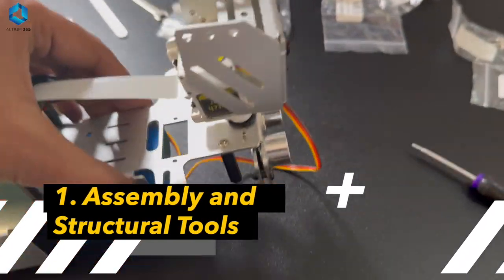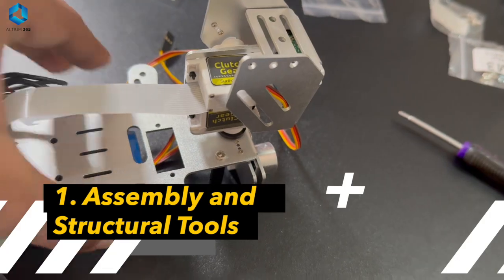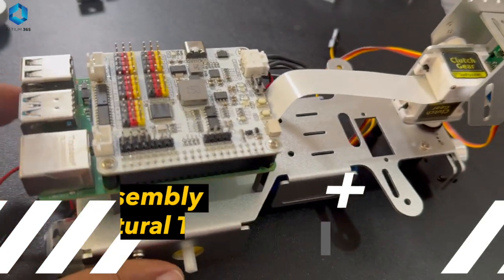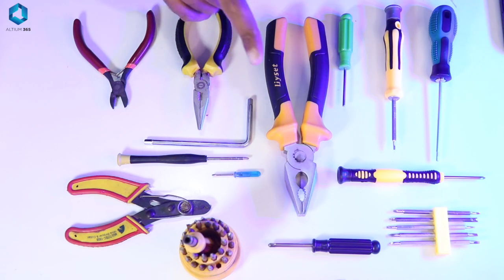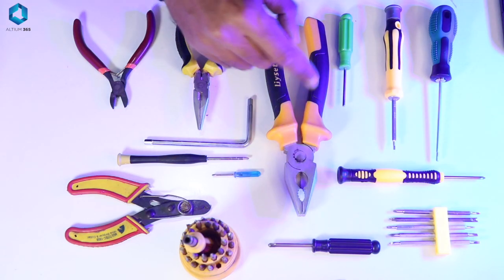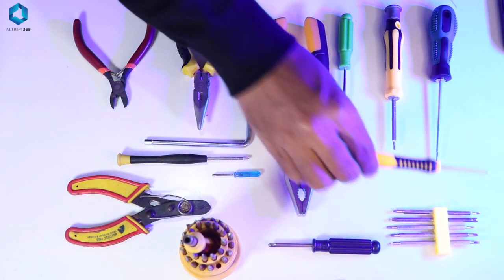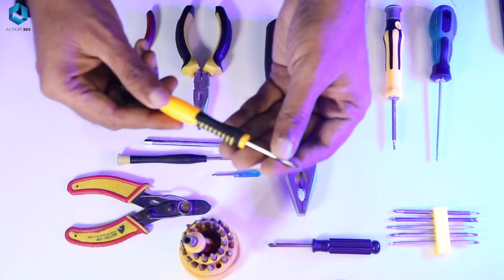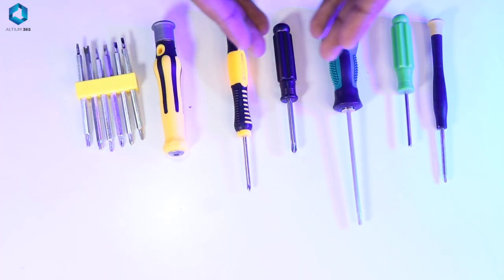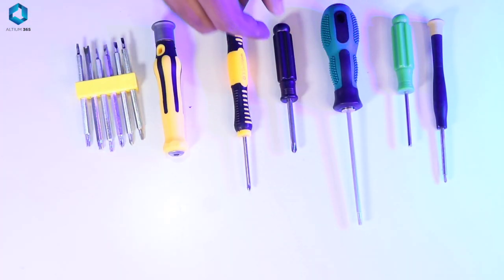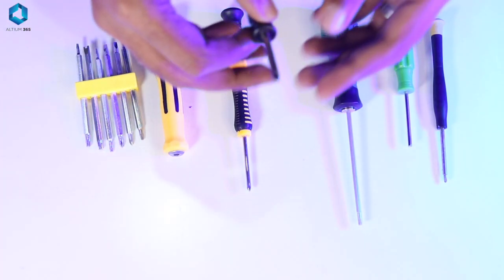First, assembly and structural tools. Robots need a solid structure, and these tools help you build it. First one, screwdriver set. A screwdriver set is essential for assembling and disassembling parts.